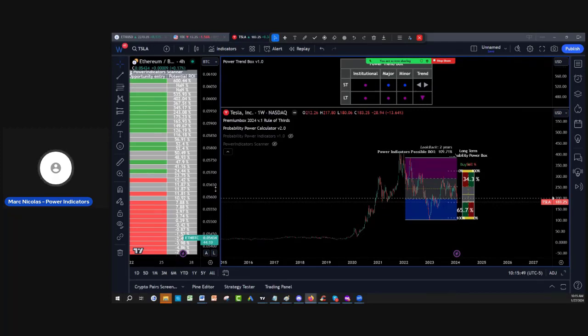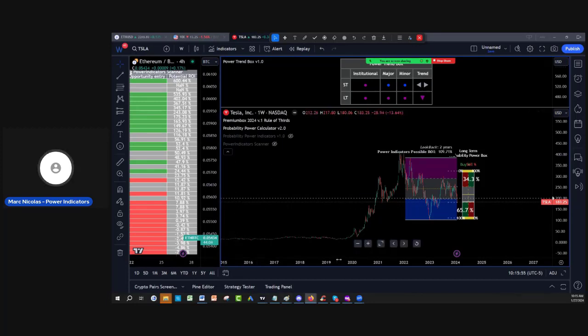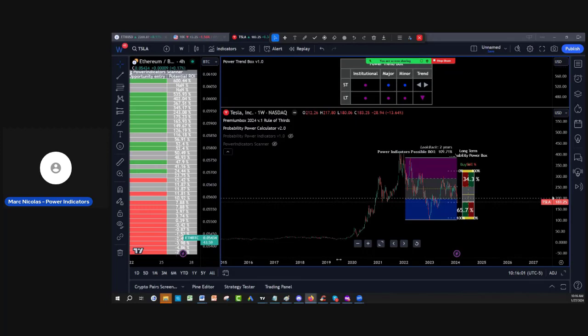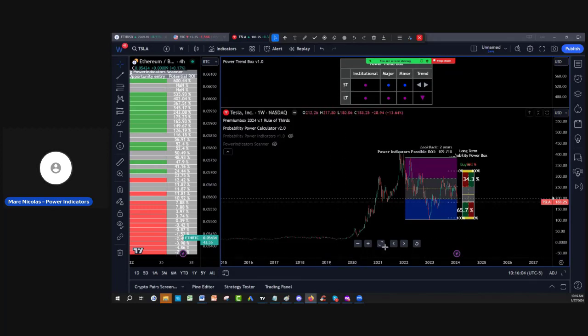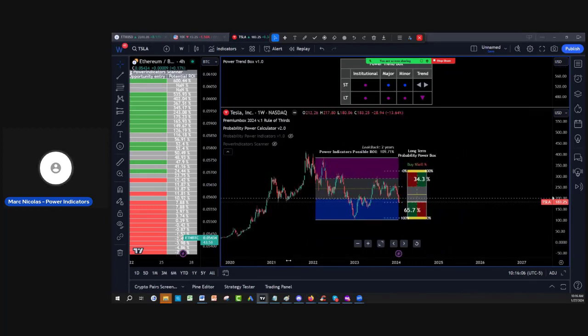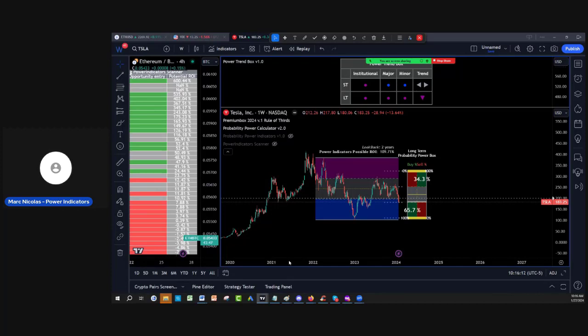Before we go through the probability power indicators, don't forget you can get the indicators absolutely risk-free for 30 days. Seeing is believing, nothing to lose and everything to gain. Just go at powerindicators.com. If you don't feel they are helpful, like the way we are using it with our own money real accounts, we'll give you your money back risk-free.